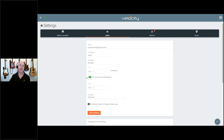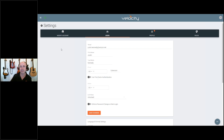Save the changes, and this will then send an SMS to the mobile device for that dual-factor authentication when logging into Velocity.